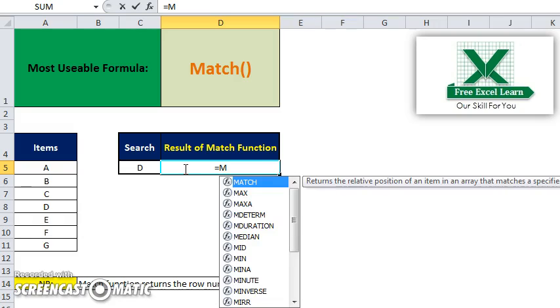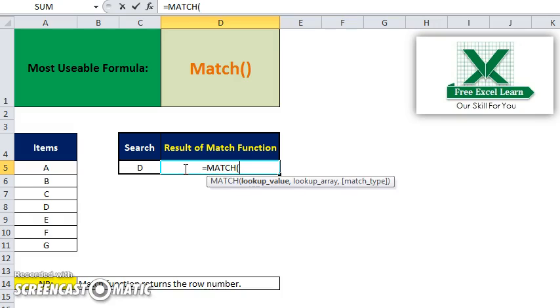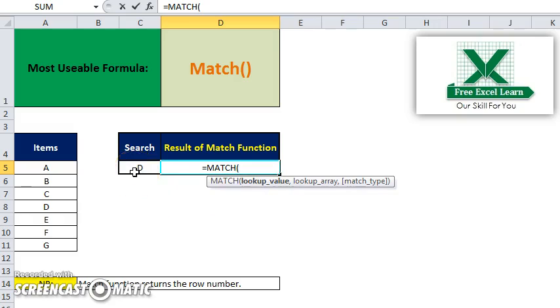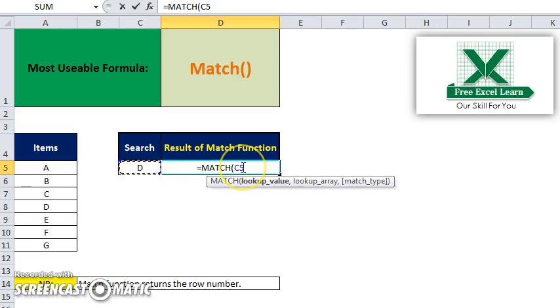Equal to MATCH. Then you see the lookup value - the lookup value you want to search is the search value. My search value is C5, and then the lookup array, a set of data which you want to search this D value.